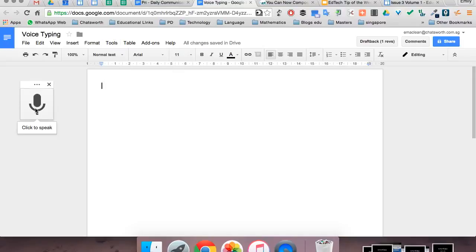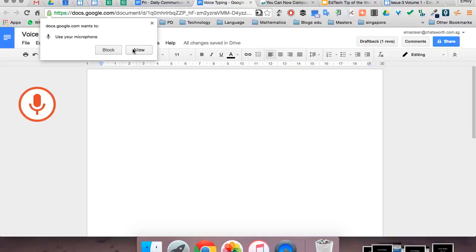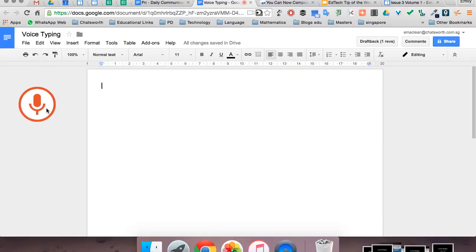You'll see on the left hand side this icon appear. All you have to do is click on it and start speaking. The first time you will need to allow the use of your microphone. Now you're ready to begin.